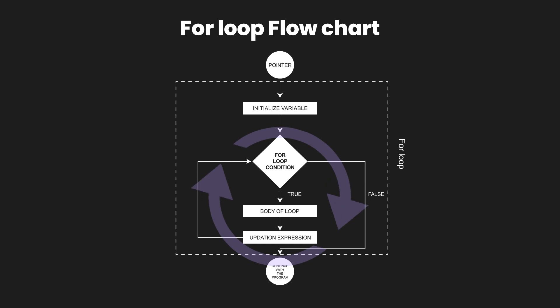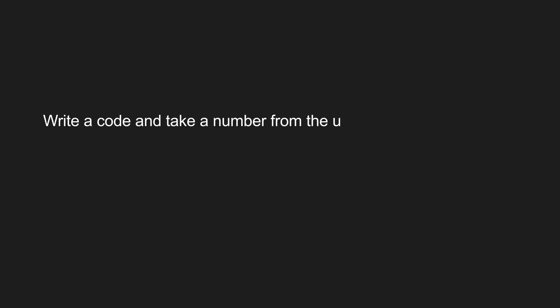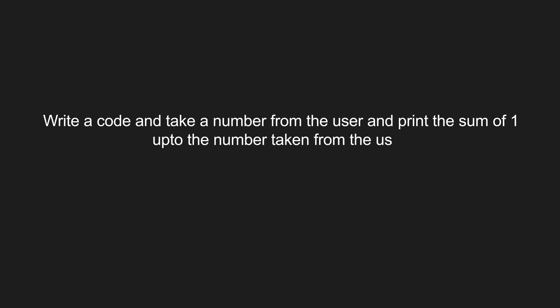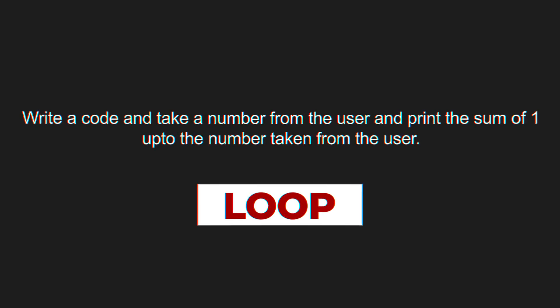So that is how for loops work. To explain the working of for loop in C programming language, we are going to write a code that would take a number from the user and print the sum of 1 up to the number that has been taken from the user. Now normally if you were to write this code, it would be really hard to write it without the loops because you don't know what is the number that the user will input.